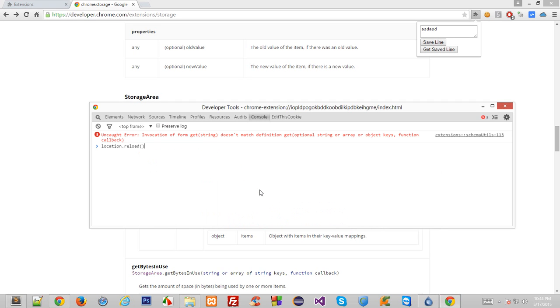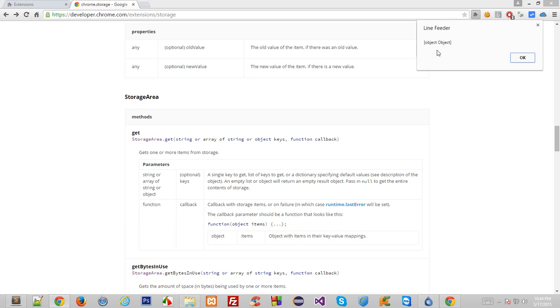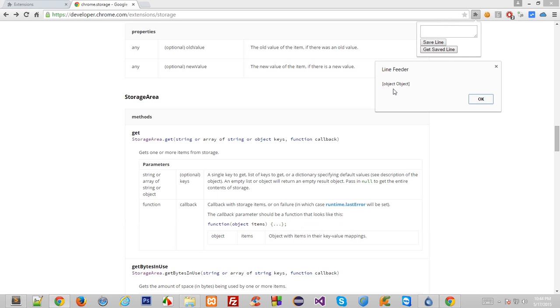Well, that was stupid. So if I do get save line, I get object object.